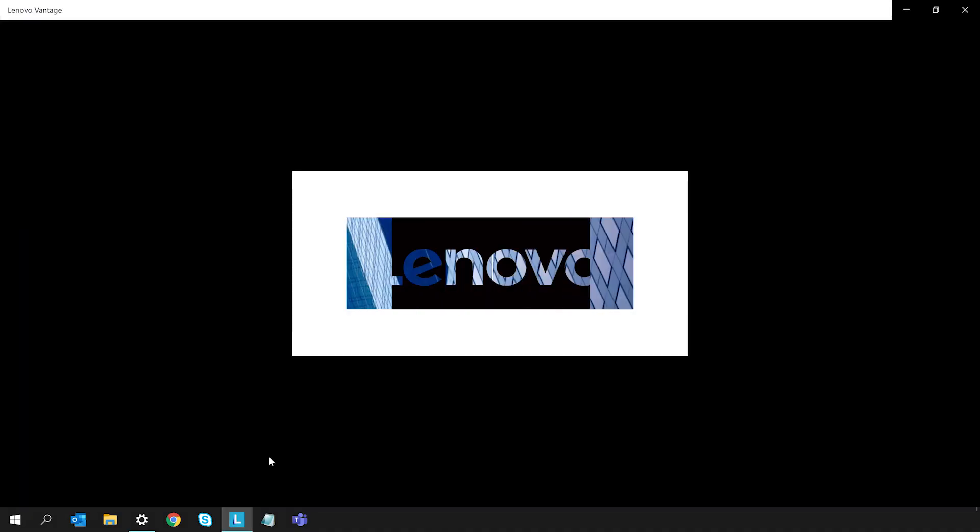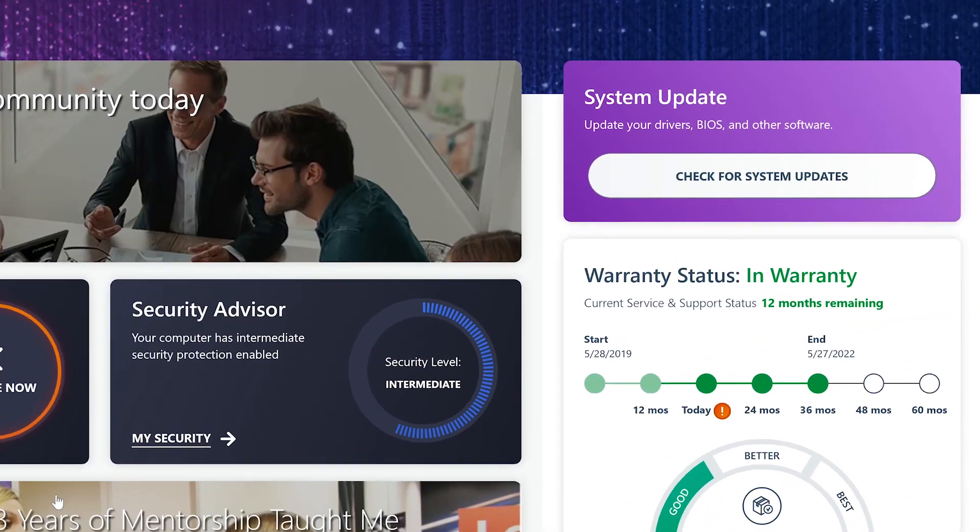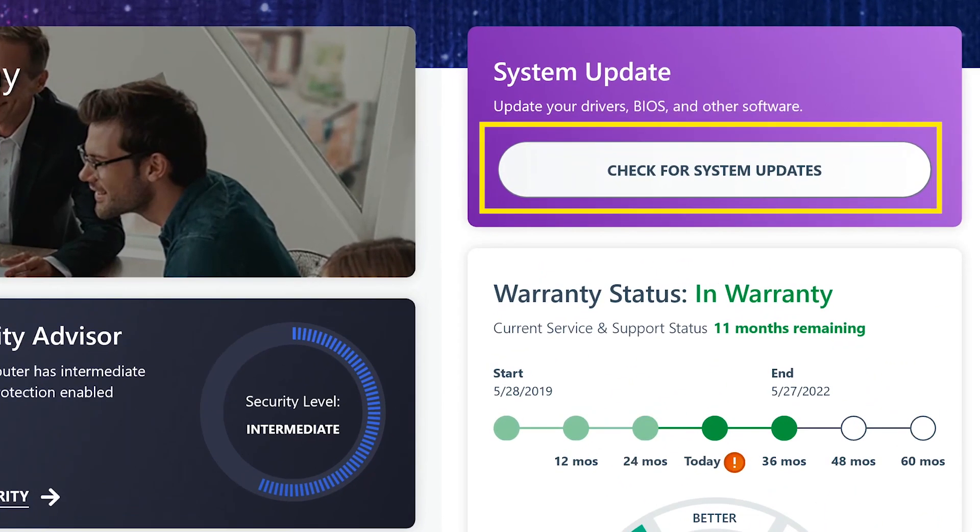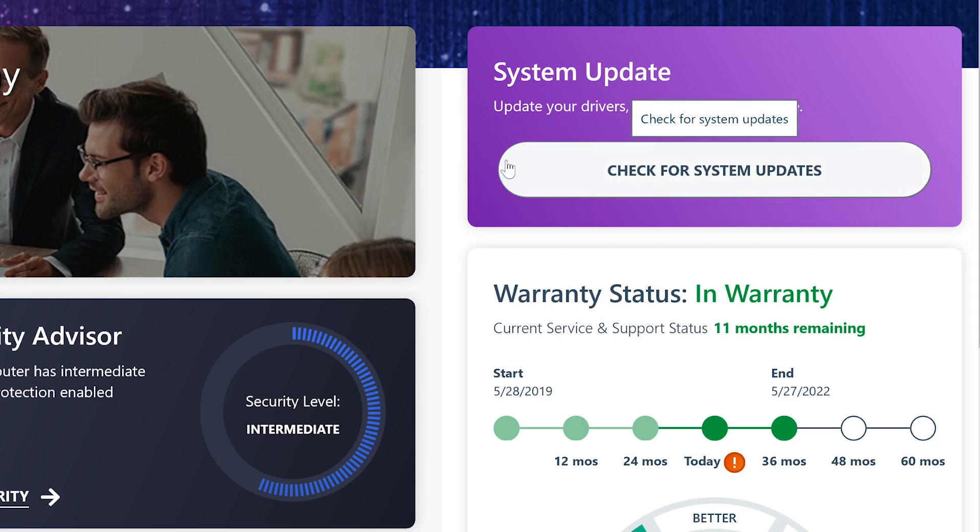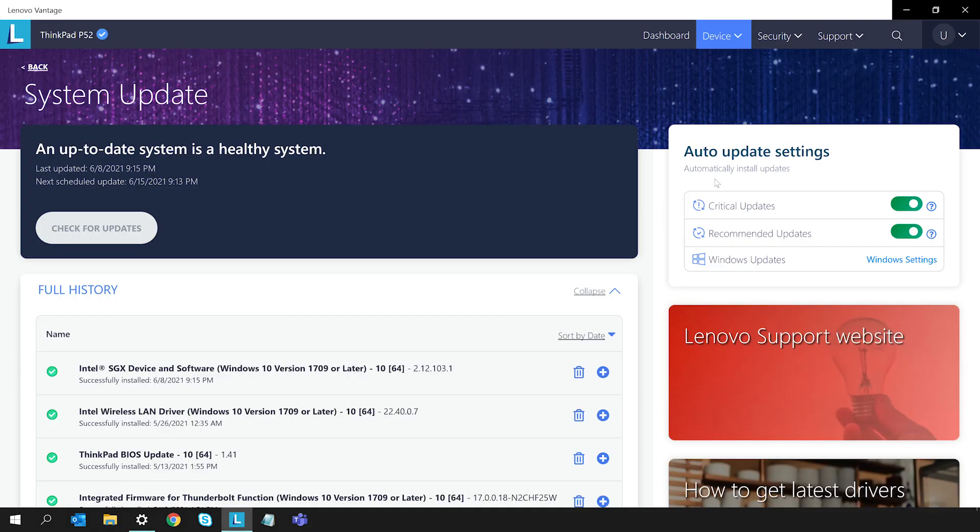Once Windows is up to date, open the Lenovo Vantage app. Select Check for System Updates on the dashboard. This will take you to the System Update page that will check for any available updates and give you the option to install them.